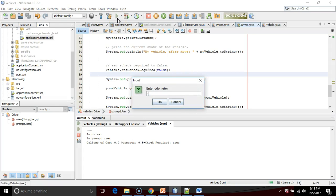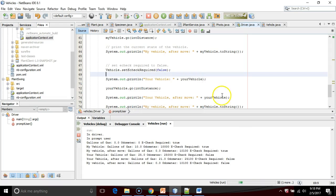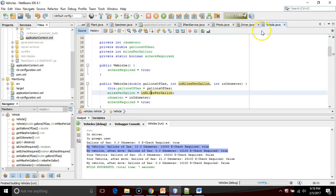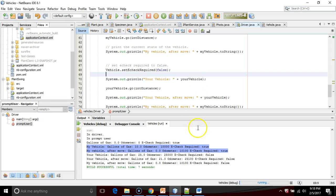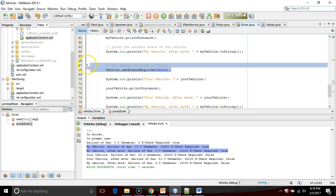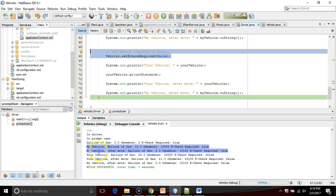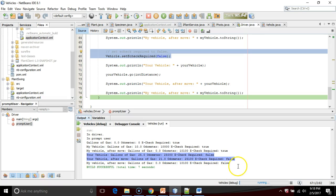10,000 on the odometer, and 100 to travel. So it was true, which we would expect because we know that in the vehicle class, we defaulted to true. Then we say, okay, e-check required false, and then the next lines that print your vehicle, see your vehicle, your vehicle after move, your vehicle after move, all of a sudden, it's false.